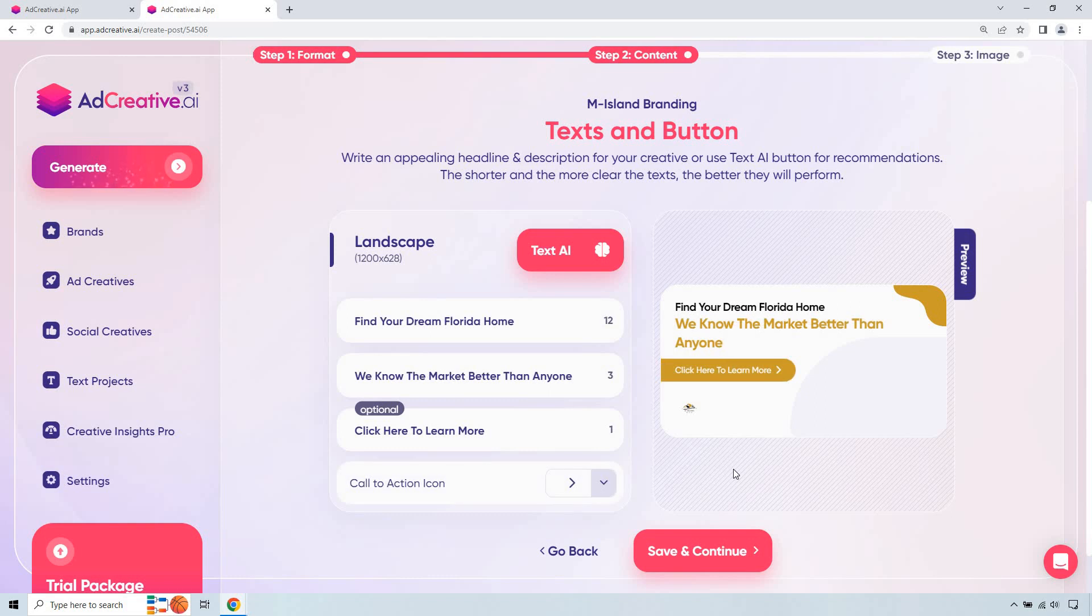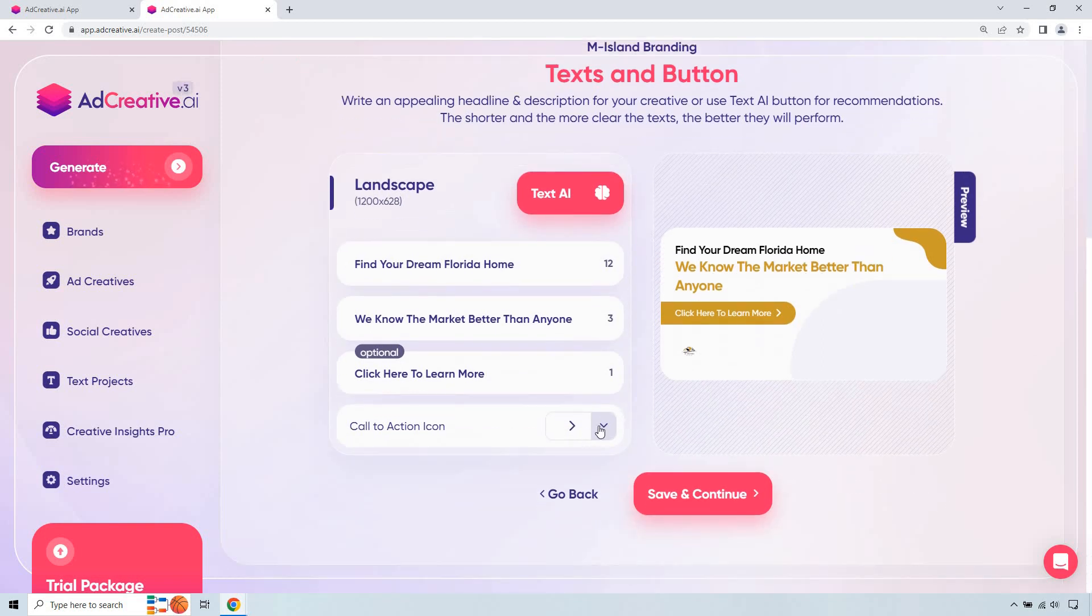Okay. So find your dream Florida home. We know the market better than anyone and click here to learn more. Call to action icon. We just have that. That's fine. Looks good. If you want to change it, you can go there and do that. But let's click on save and continue.